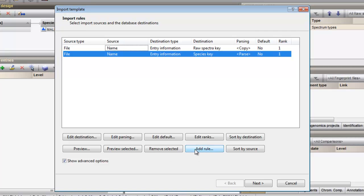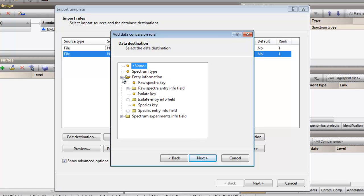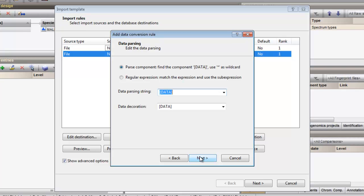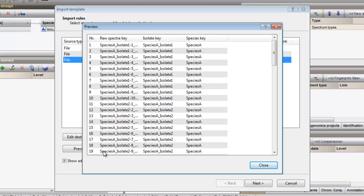I will add a second rule, again with the file name as data source, but now with the isolate key as destination. In my file name, the part that identifies my isolate can be found at the start of the file name, before the hyphen. Therefore, my parsing string will be data-* (data hyphen asterisk). After finalizing all rows, I can verify that all information is parsed correctly by pressing the preview button. This gives an overview of all the information that will be included in the import of the spectrum data.